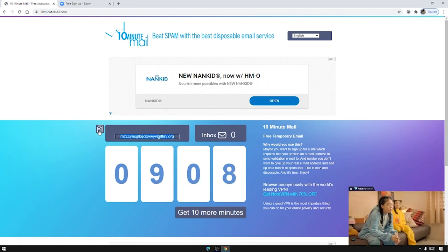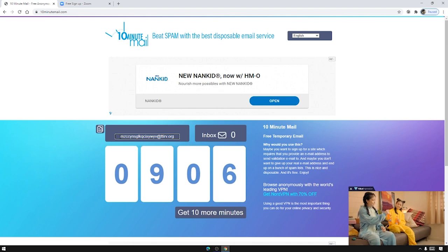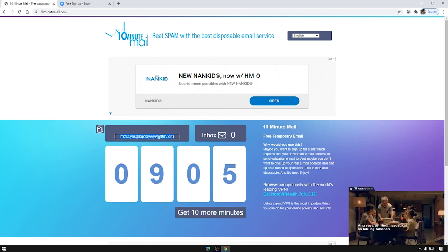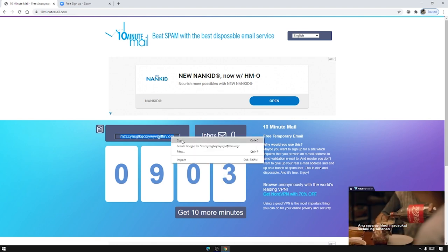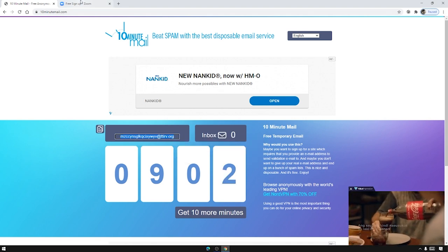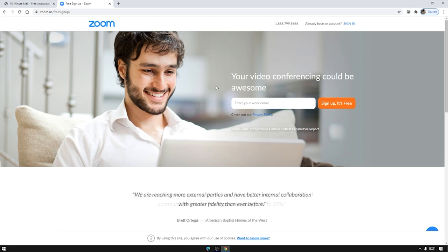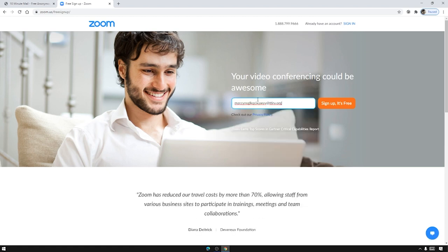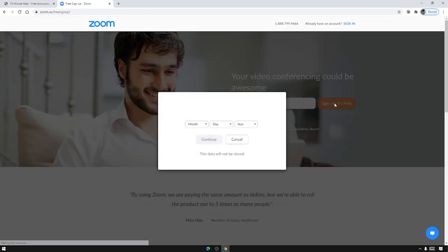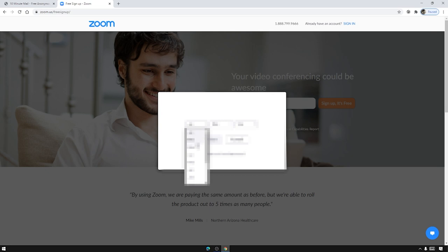It will copy this one or you can just highlight it and press right click and copy. Then we need to paste it here. Okay so now let's press sign up it's free. Now I'm gonna input my birthday. I'll probably censor this one for privacy purposes.